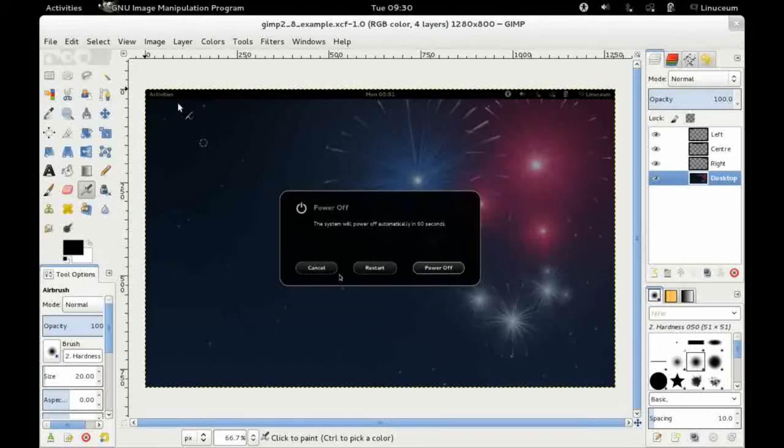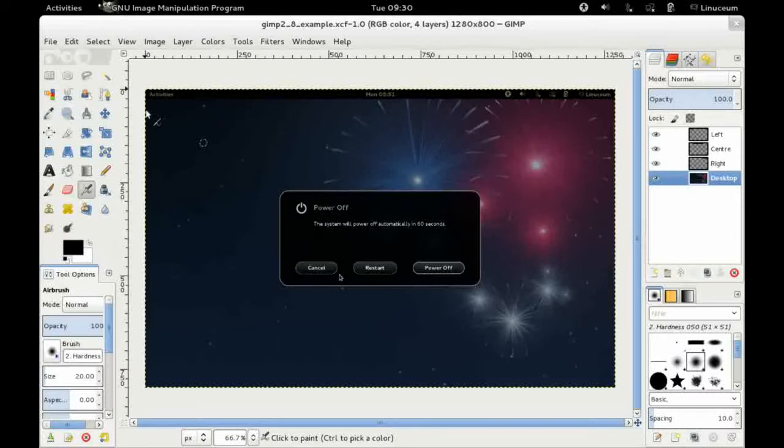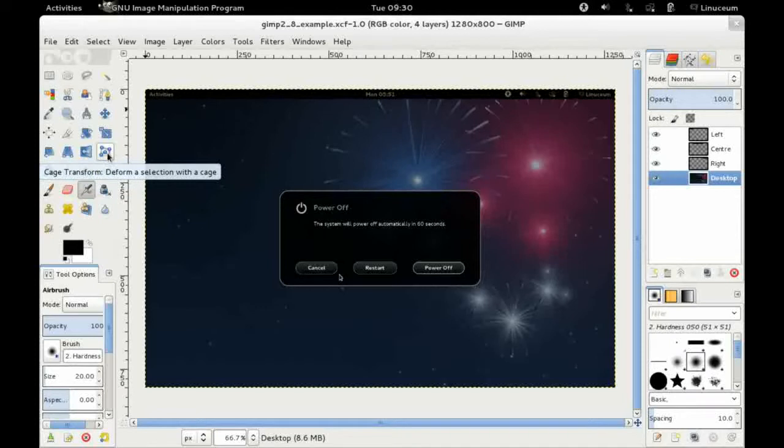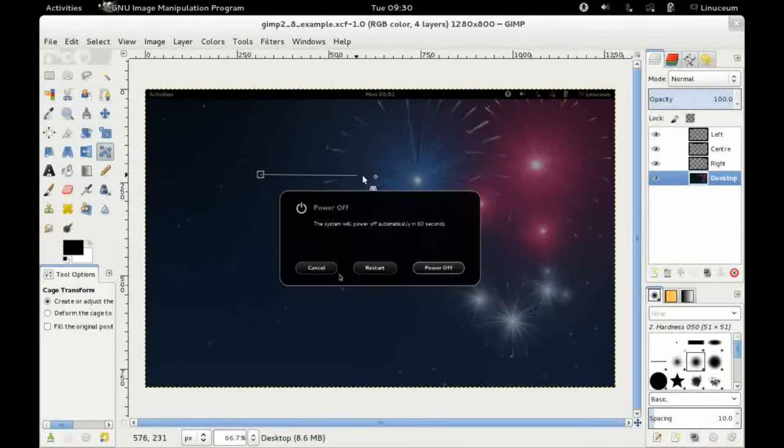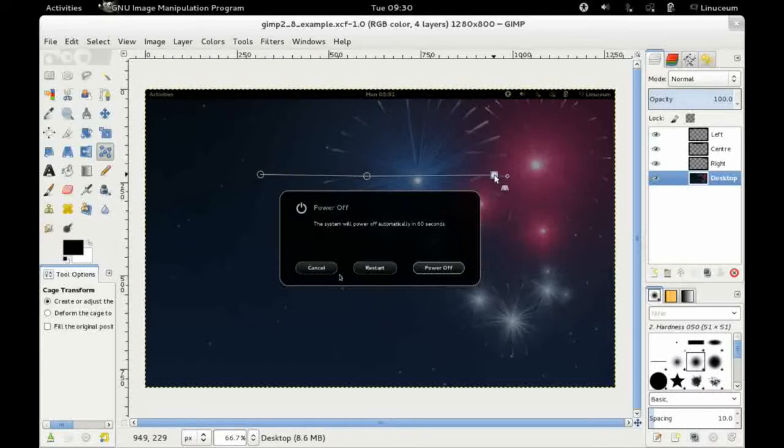First of all let's take a look at the new cage transform tool. So if I click on this icon here, what I can do is I can build like a bounding box around the part of the image that I wish to deform.